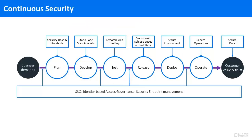Continuous security embeds specific functions and capabilities throughout the DevOps lifecycle to help reduce the risk to your digital assets by ensuring that you have secure applications, data, infrastructure, and access.